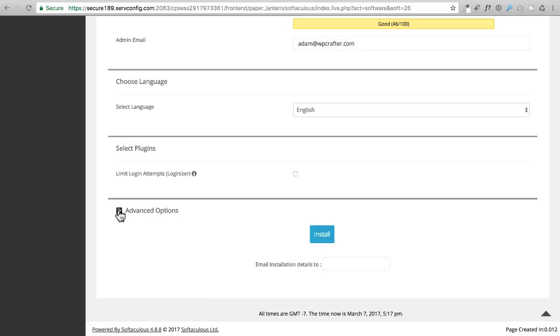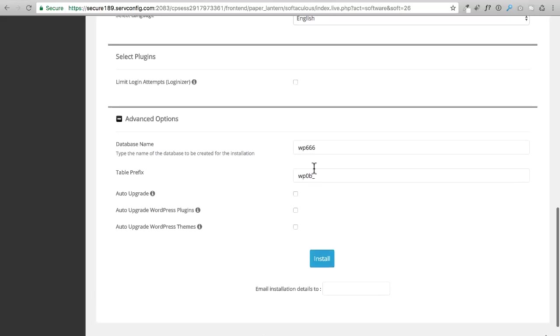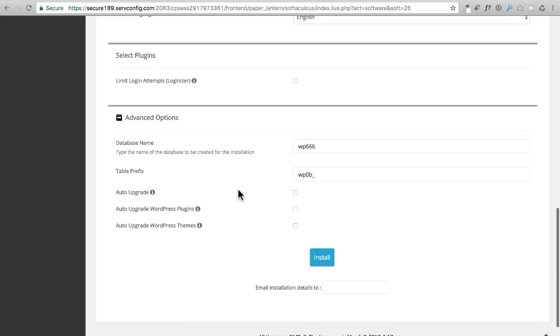Right here I'm going to show you some advanced options. We don't need to do anything here. Here's some interesting options for you.